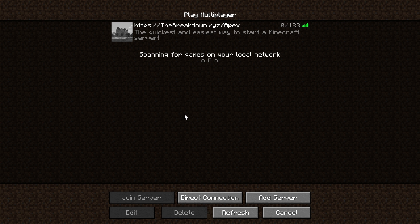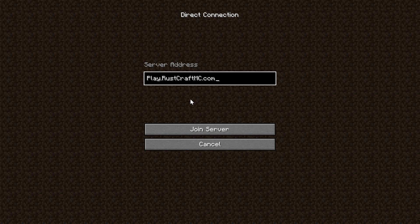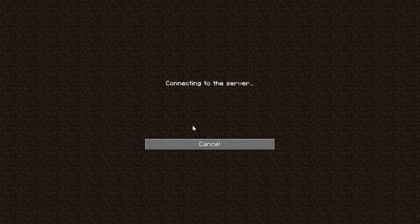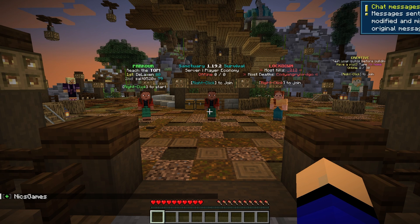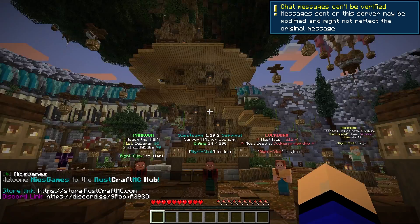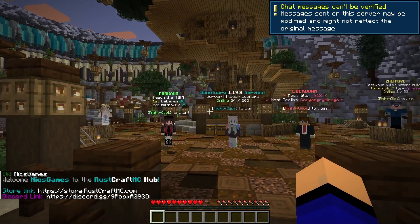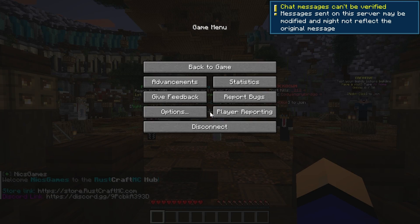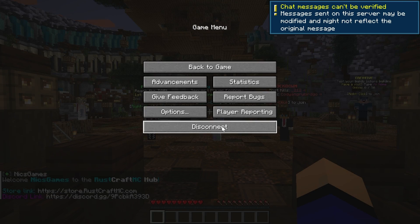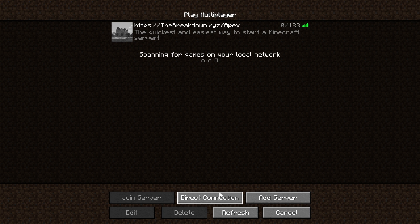There are two ways to join a Minecraft server. The first is by clicking 'Direct Connection' down here and then just pasting in the server IP address and clicking 'Join Server.' When you do, it's going to join right onto the server. But in some cases that might not be what you want to do, because you're going to have to remember the IP address every time you click direct connection — it can be a hassle.